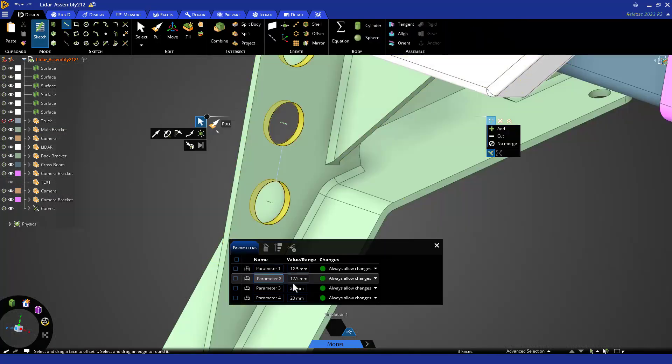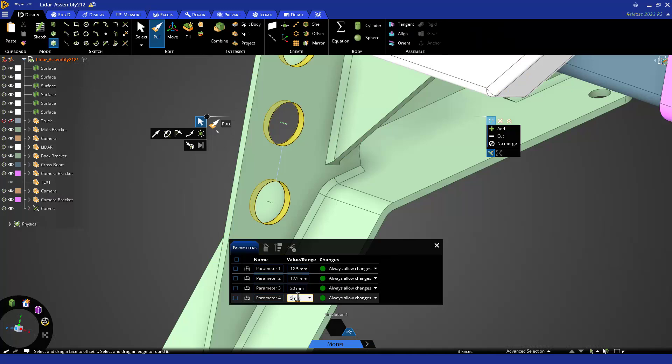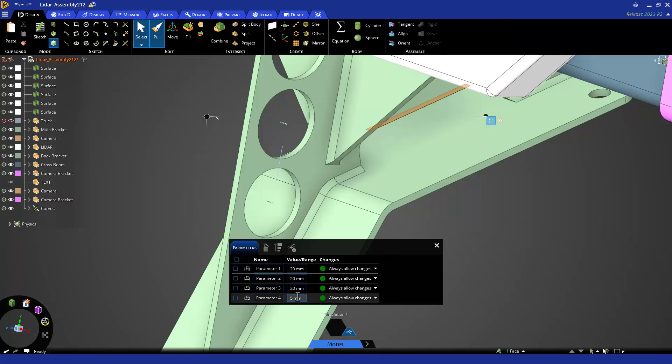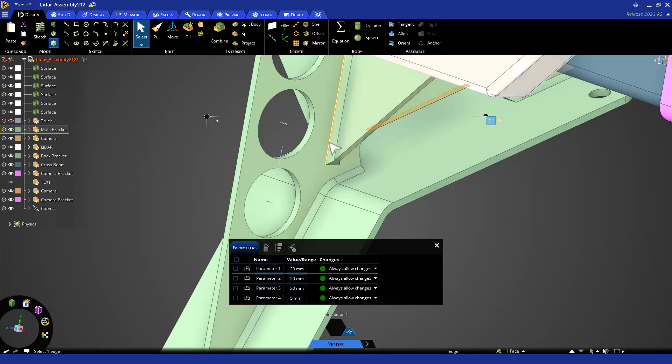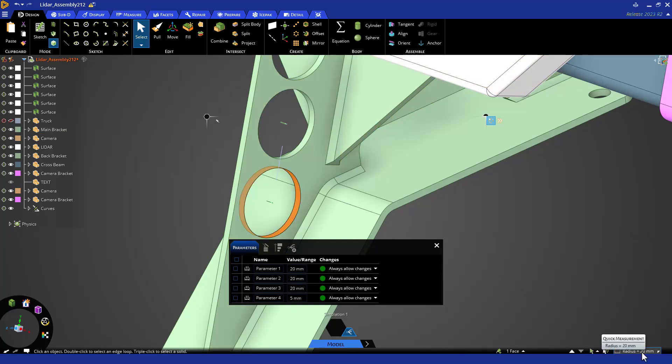If I go ahead and change that to 5, you can see the web gets thinner and the hole is larger. You could have set up a dimension to the straight edge on the side or any other reference. Notice if you select one, they are still a nice rounded 20 millimeters from the measurement panel down in the right.